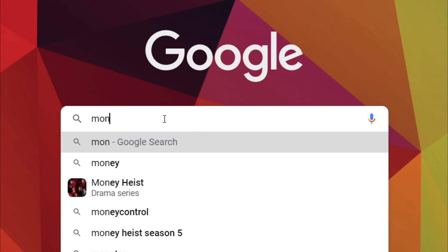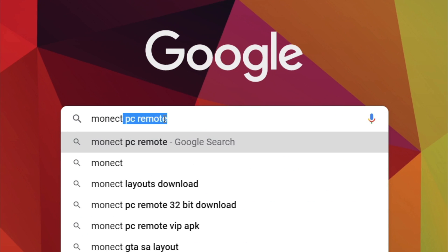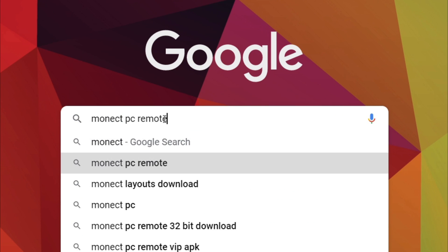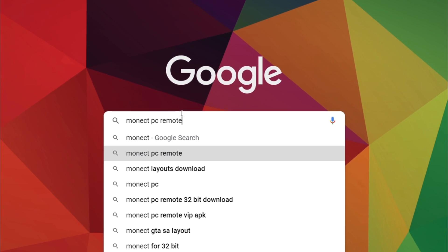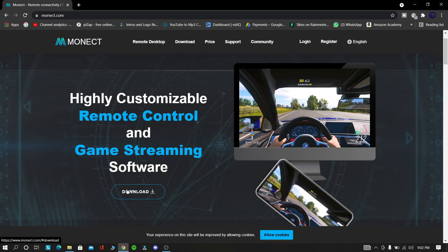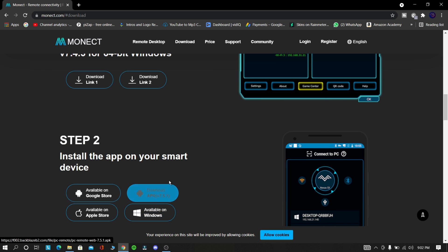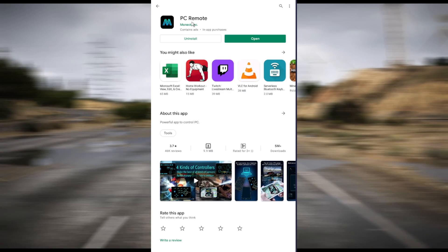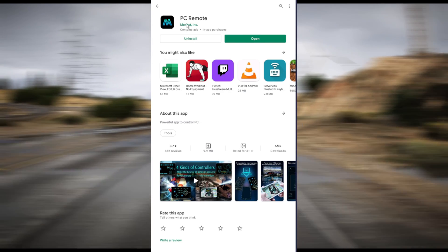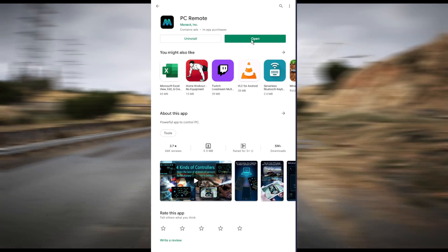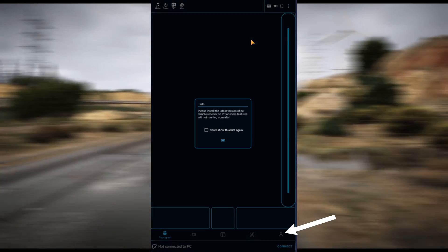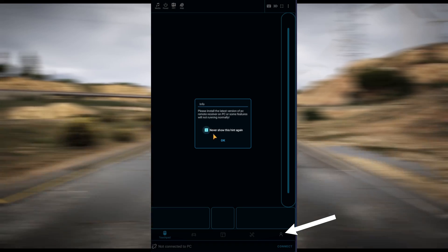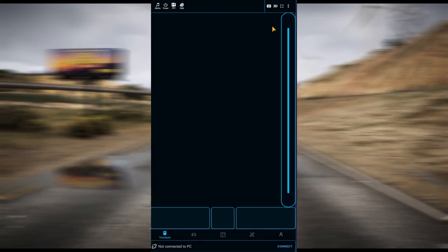First, go to your browser and search for Monect PC Remote and click that first site. Download it from there — otherwise the link is given in the description. After downloading, install it. Now do the same thing on your mobile as you did on your PC. Now open this software on both your devices.